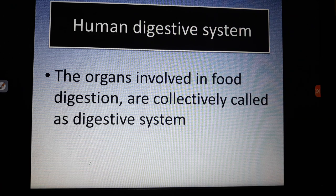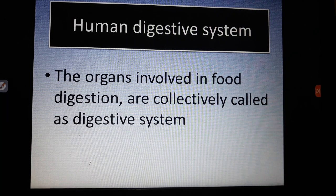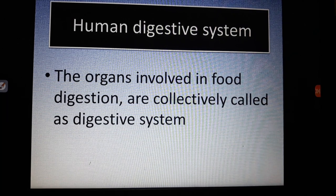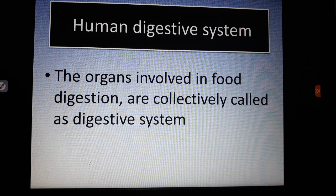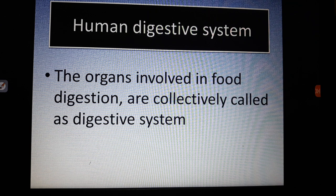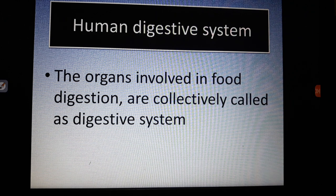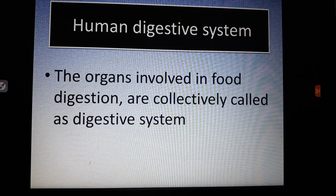Your digestive system is fully adapted for digestion and absorption. There are three main functions in your digestive system: first, digestion; second, absorption; and third, defecation — the removal of undigested food as feces. The human digestive system contains a long canal starting from the mouth and ending at the anus, together with accessory organs like the liver, pancreas, and gallbladder. The organs involved in food digestion are collectively called the digestive system.